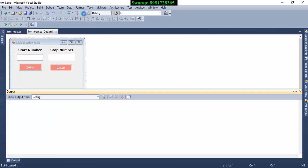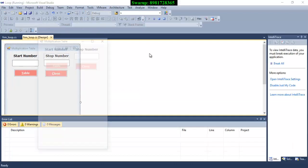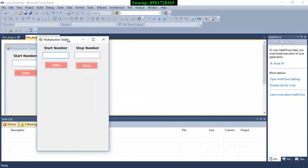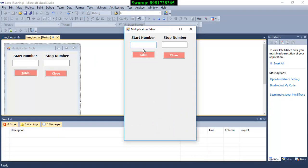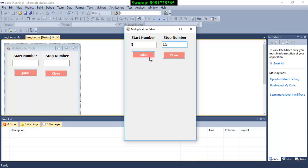First let me run the program and here it is. It is prompting you to enter two numbers, one is the start number so let's assume I'm giving a number as 3 and here I'm giving a number as 15. It will be generating a multiplication table.